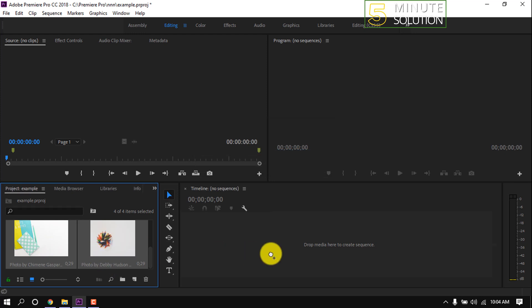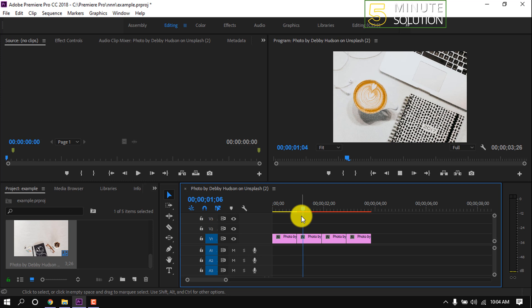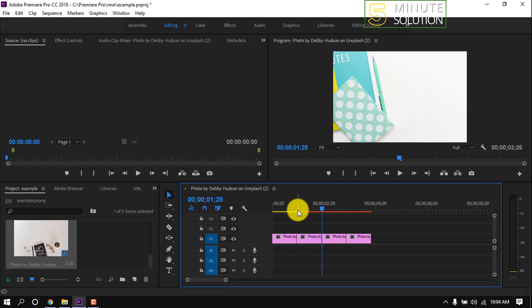And drag these images to the timeline. Now you can see each image duration is one second.